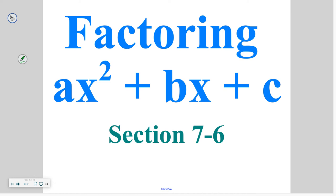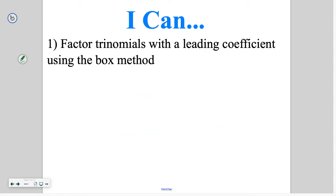Hello class and welcome to section 7-6, which is about factoring polynomials in the form of ax squared plus bx plus c. By the end of today's lesson you will be able to factor trinomials that have a leading coefficient using a strategy we're going to call the box method.